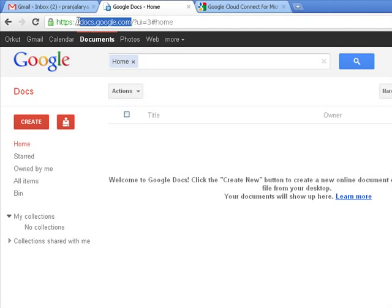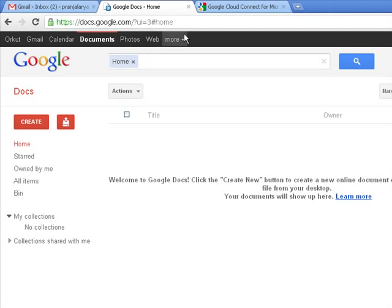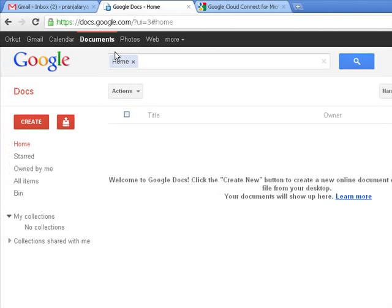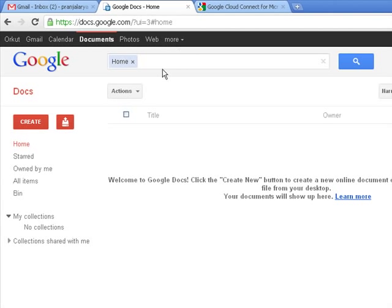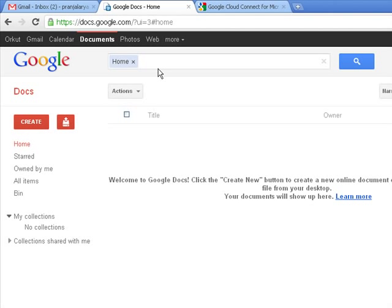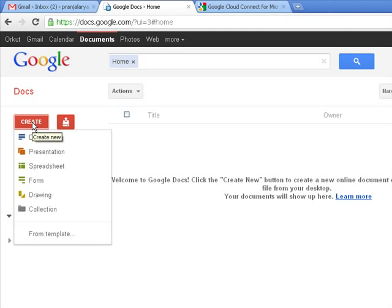So Google Docs gives you the facility of saving your data online and you don't have to save any data on your computer. The data is easily managed online. So we would learn how to upload the data and how to play with this data. After signing in, we would come to this user interface and the first action would be to create a new document.